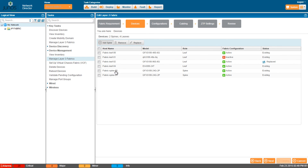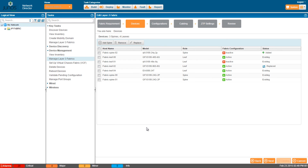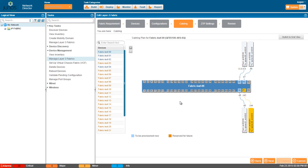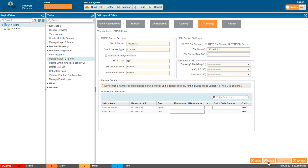To add a spine, click Add Spine and select a spine. After you replace the device, click ZTP Settings or use the Next button to navigate to the ZTP Settings screen, then specify the MAC address or serial number of the replaced device. When replacing a spine device, you can specify either the MAC address or the serial number. When replacing a leaf device, you must specify the MAC address.